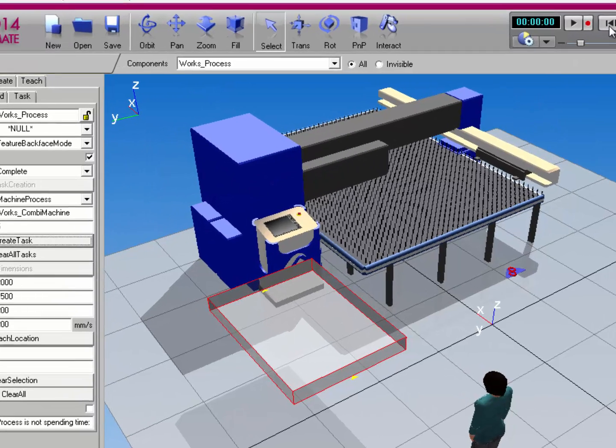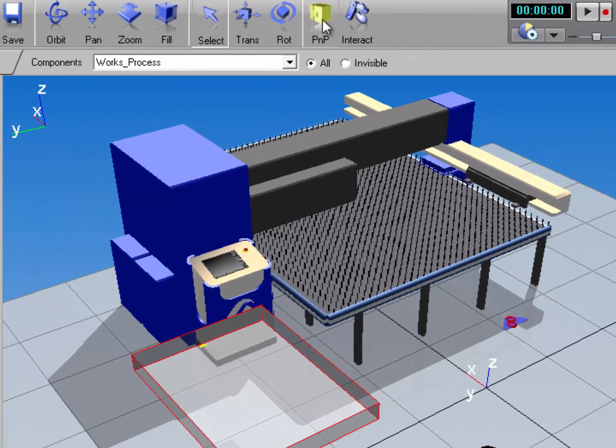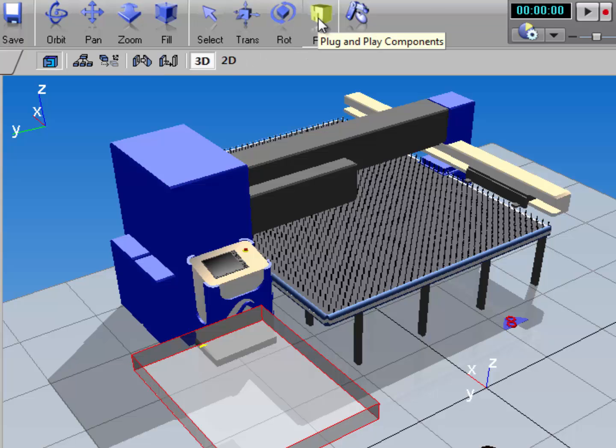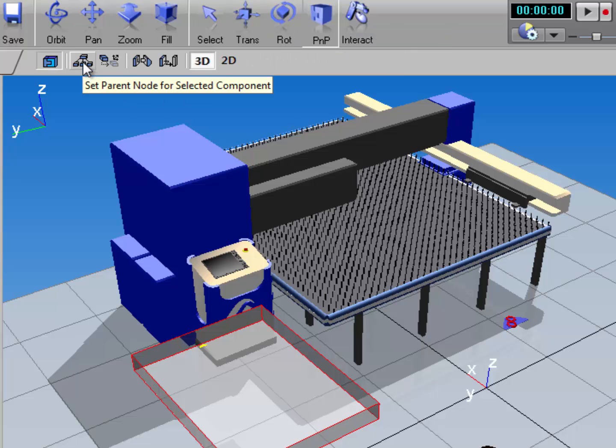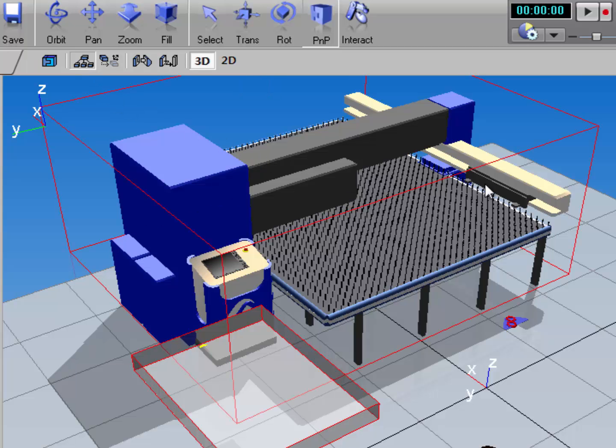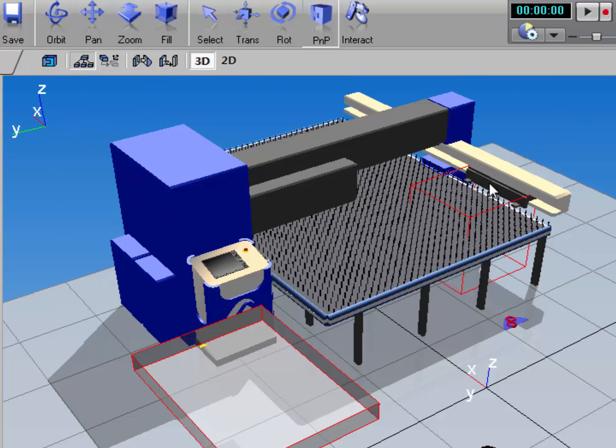So I'll reset the simulation, click the PMP command, and I'll select this command here in the dynamic toolbar called set parent node. So I'll click the command, and now I'll choose the node I want to parent the process component to.